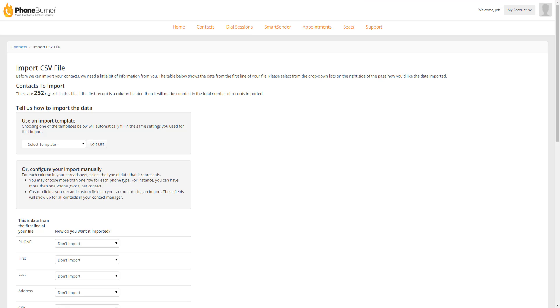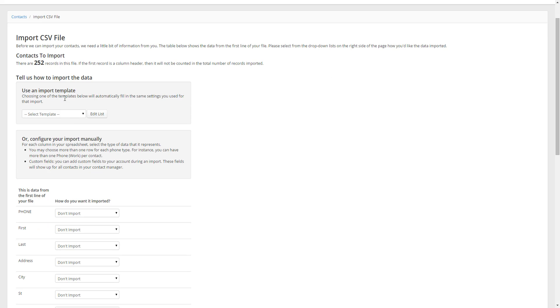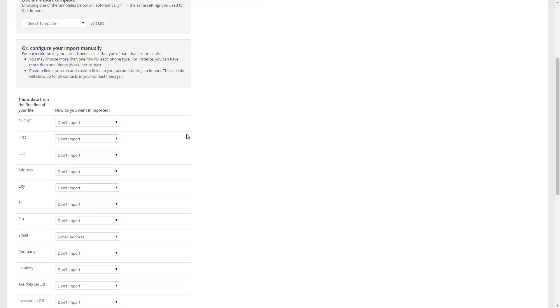So on this screen, the first thing you're going to see is the total number of contacts to be imported. In this particular case, this file has 250 records. You want to double check this just to make sure that it looks right. If it's a lot more than you expected or fewer than you expected, you may want to double check the file that you selected to import. The next option, you will not see if this is the first time you've ever imported or if you've never saved a template. But if you've imported before and you've created a template, you'll see this option to select a previous import template that you've saved. We're going to ignore this for right now.